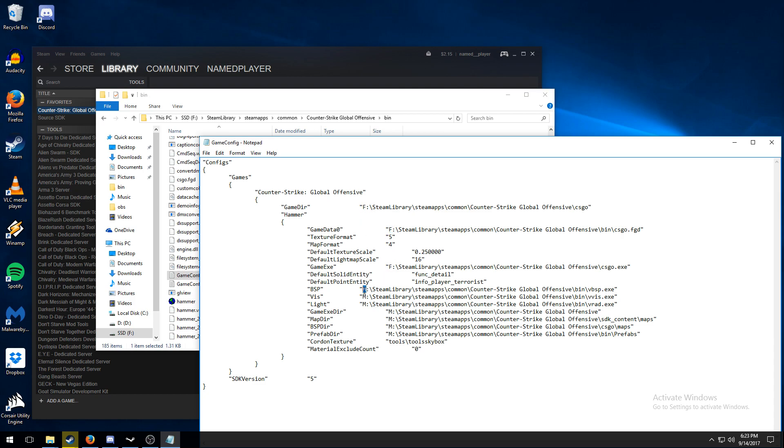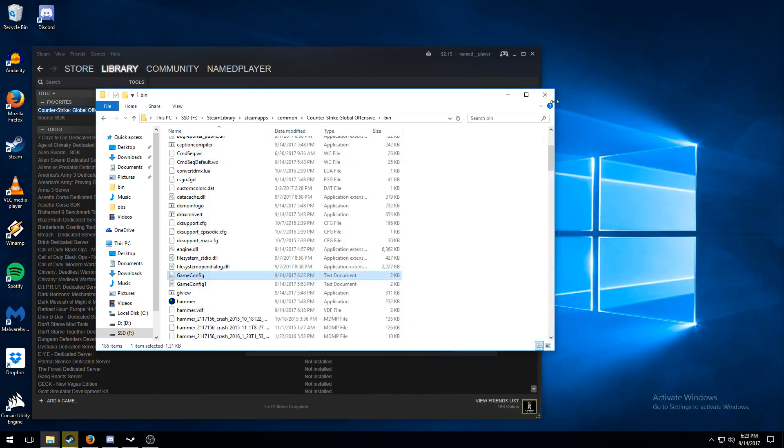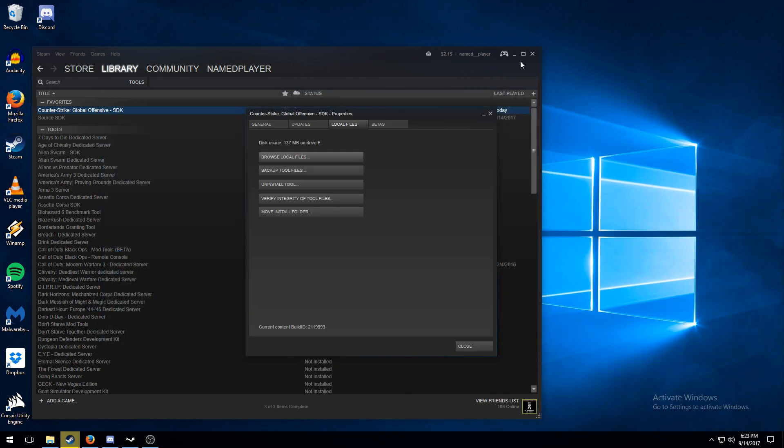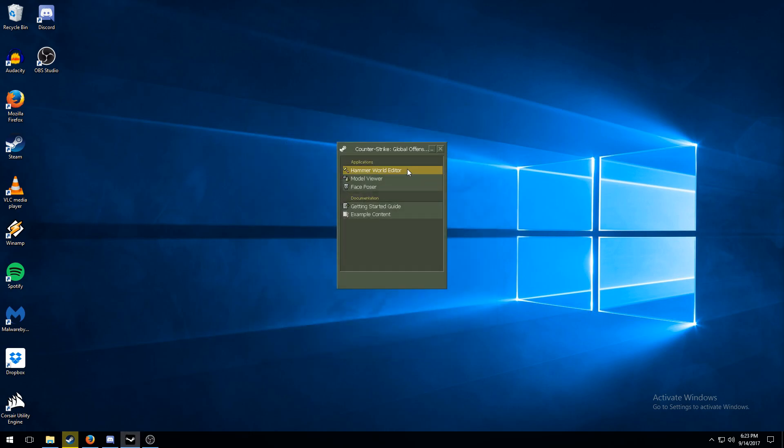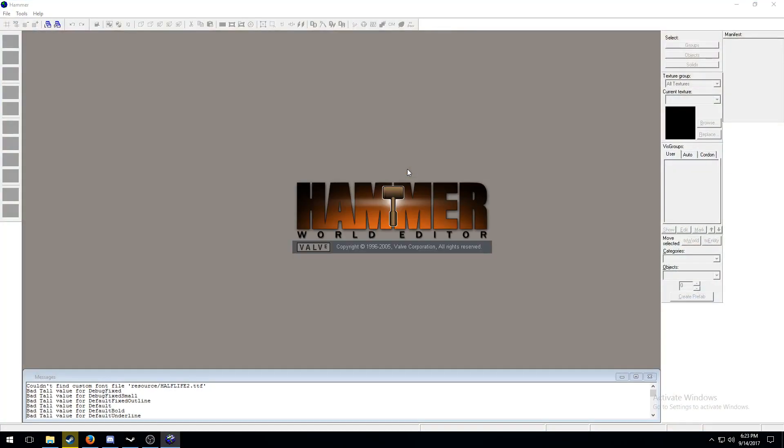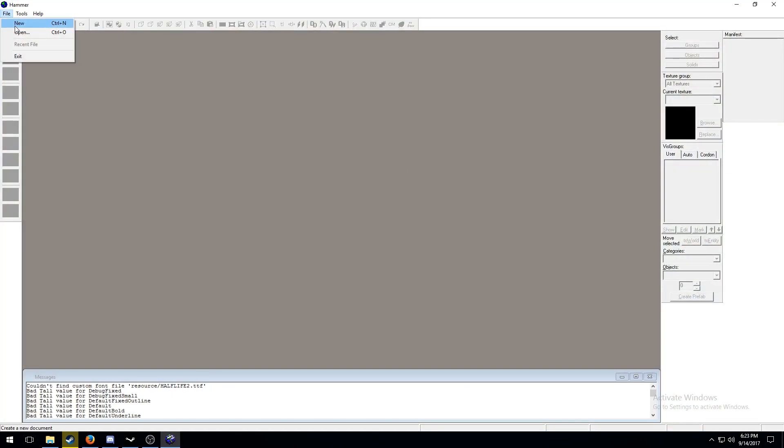This should work on all the SDKs, but I'm using Global Offensive specifically. Close down everything once you get that done, and open it up and it works perfect.